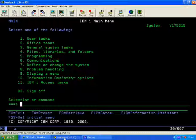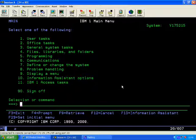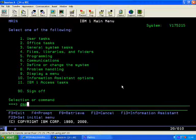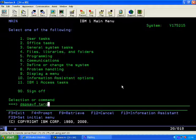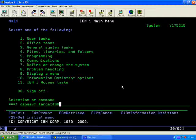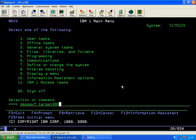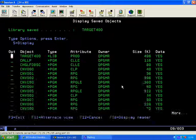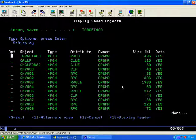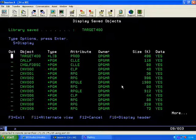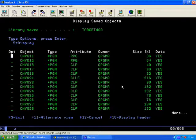Now I'll jump back over to the 400 side. If we display the save file you should have the product target 400 library in it and there it is. We've got what we need.